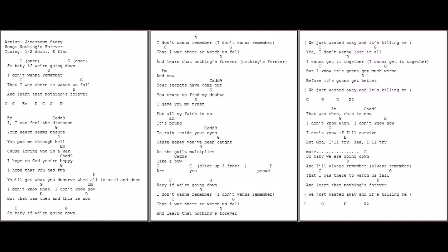That I was there to watch us fall and learn that nothing's forever. We just wasted away, minutes killed again. Yeah, I don't want to lose it all, I want to get it together. But I know it's gonna get much worse before it's gonna get better.